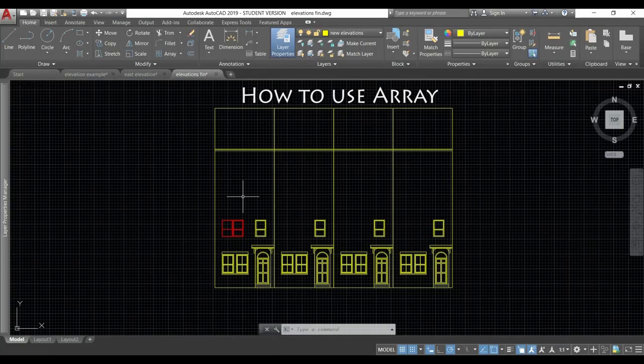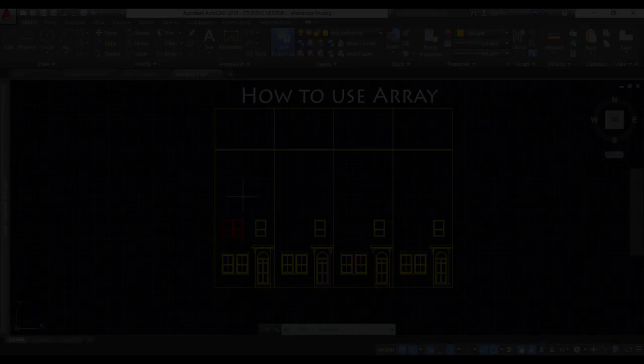Hi, in this video we are going to learn to use the command array in AutoCAD. Let's start.